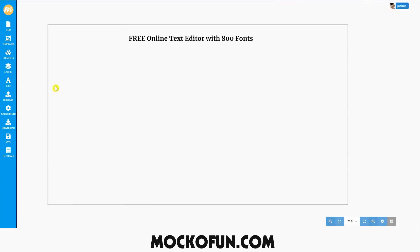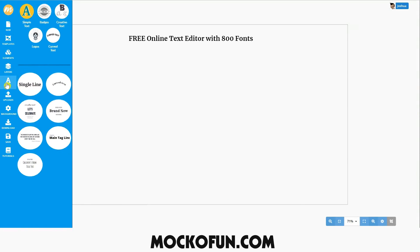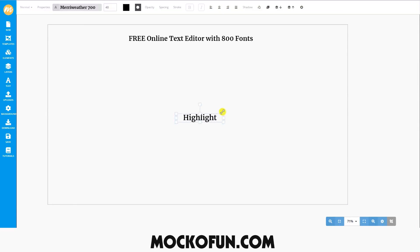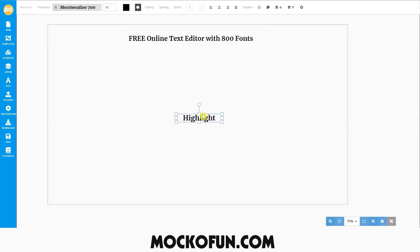First, I'll show you how to highlight simple text. Go over to the left side menu and choose text and then simple text. You can write whatever you want by double clicking on the text. We'll call this one Highlight. You can adjust the size, rotate, and move the text by clicking on these small box control handles.